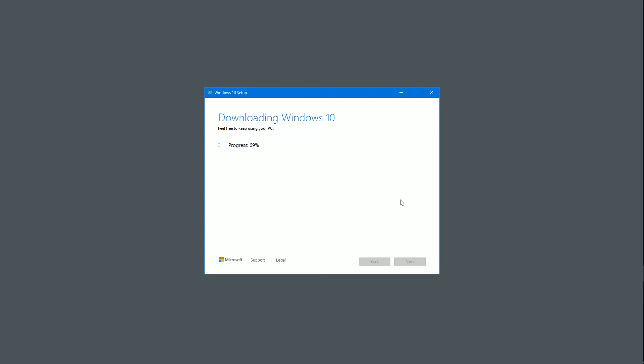So we're about 70% now. I'm not going to edit this. I'm not going to shorten it. I'm going to keep it in real time.